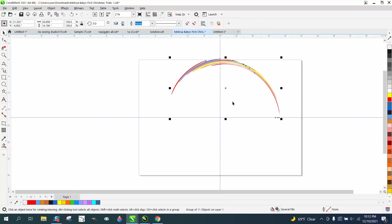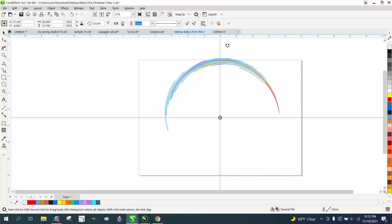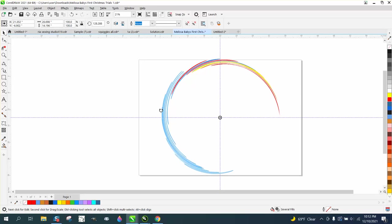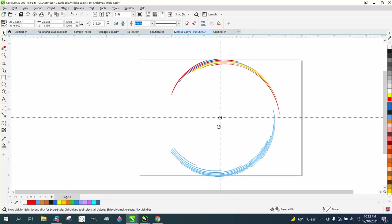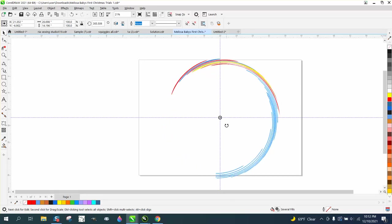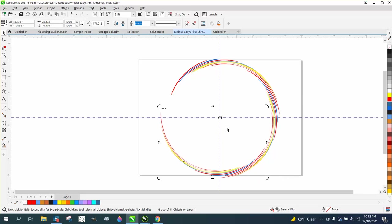And control D to duplicate it. Move the center of rotation to the center of your page, make sure it is there, and then just rotate this around. Yeah, maybe not perfectly working because that other one is thicker, but that looks pretty good. And then control D, control D.